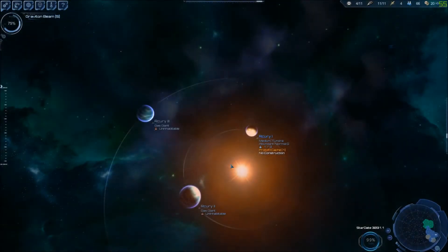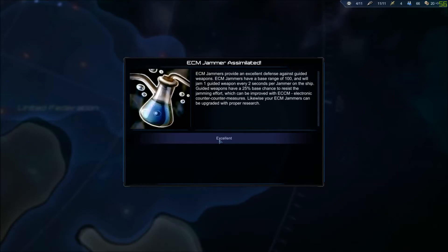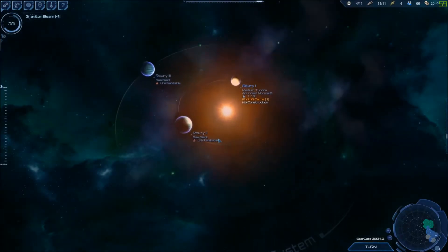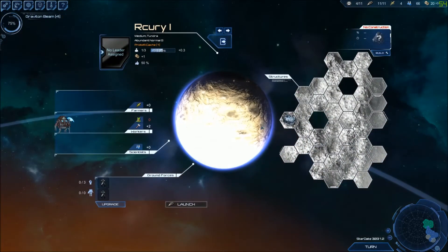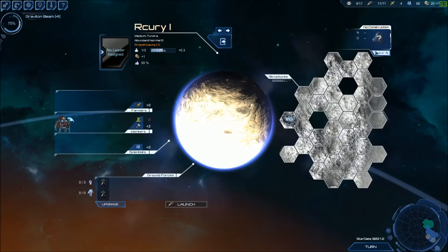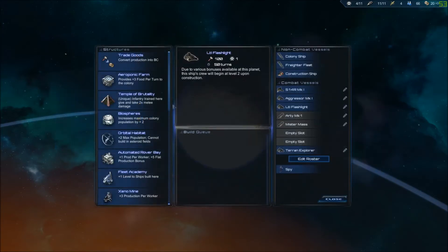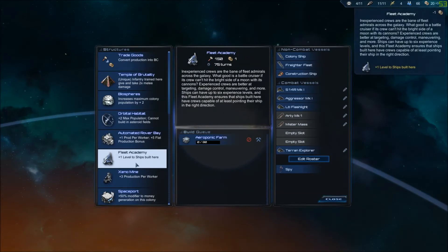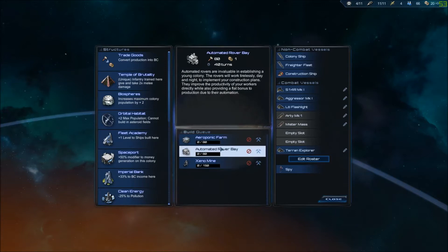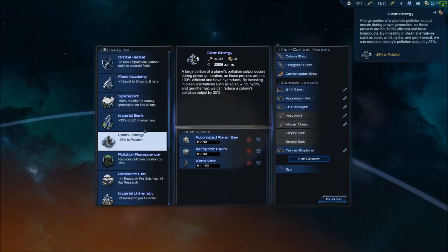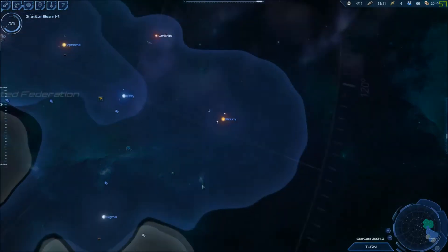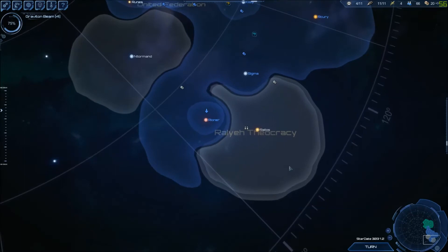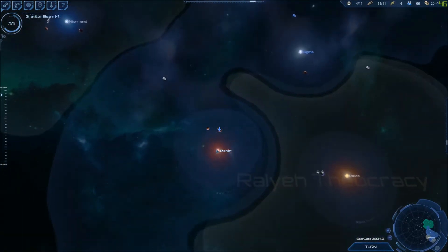Come back to here. We take this place. We now get ECM jammers. And there's no construction there. Let me guess. There is farming here. They build infantry bases first. So you're gonna build a farm. You're gonna build a xenomine. Building that after the farm. Imperial bank. And then it'll just pick you up when you start popping up down here.